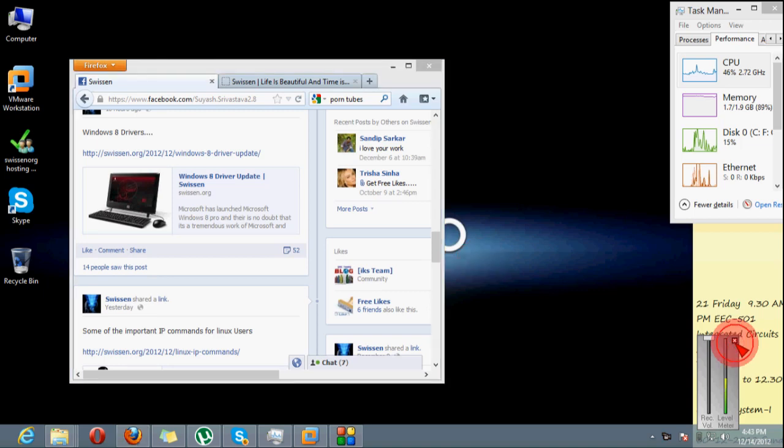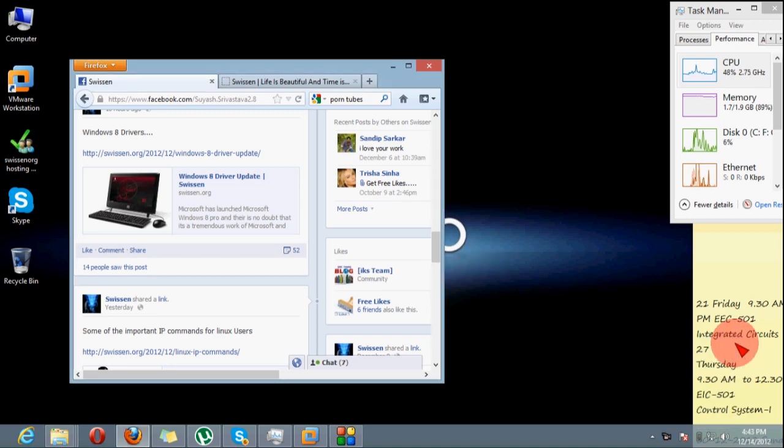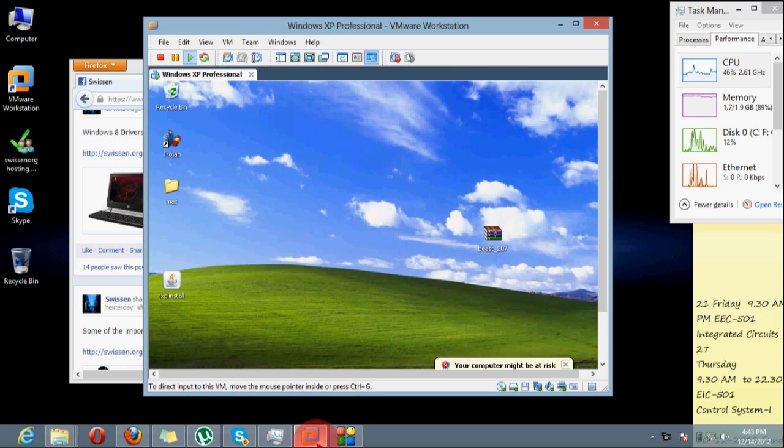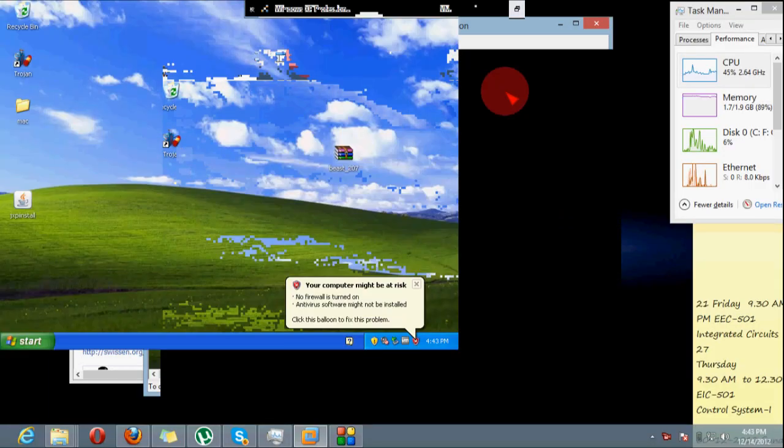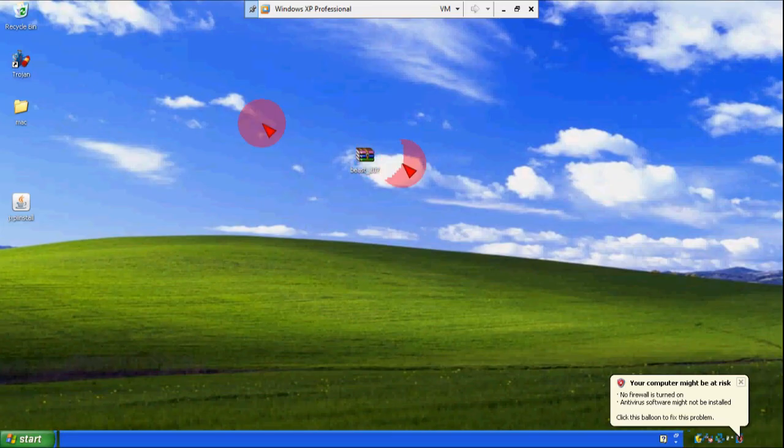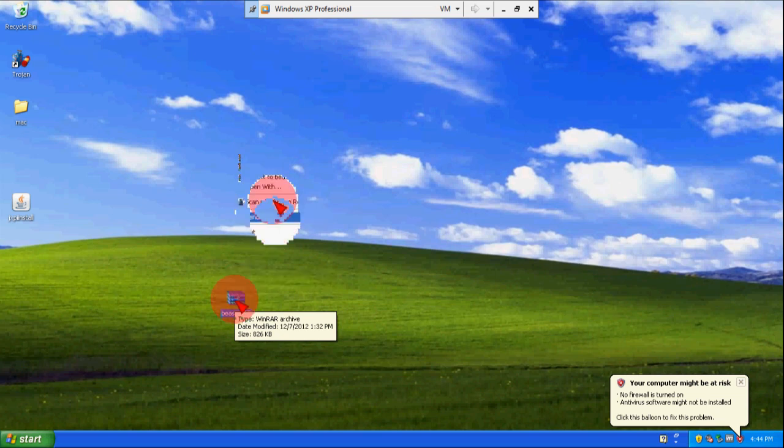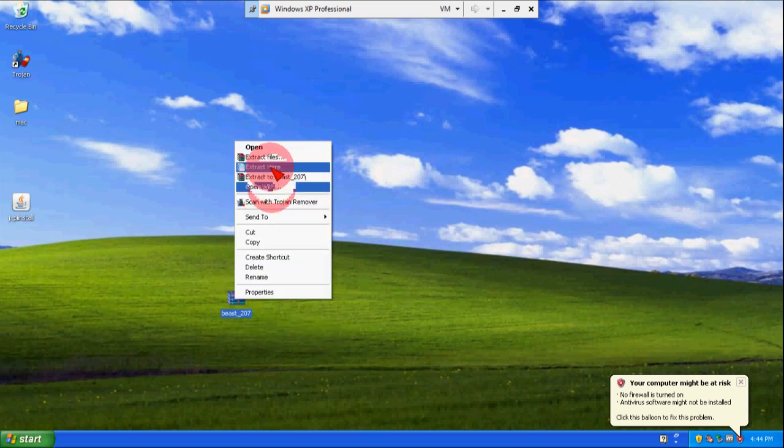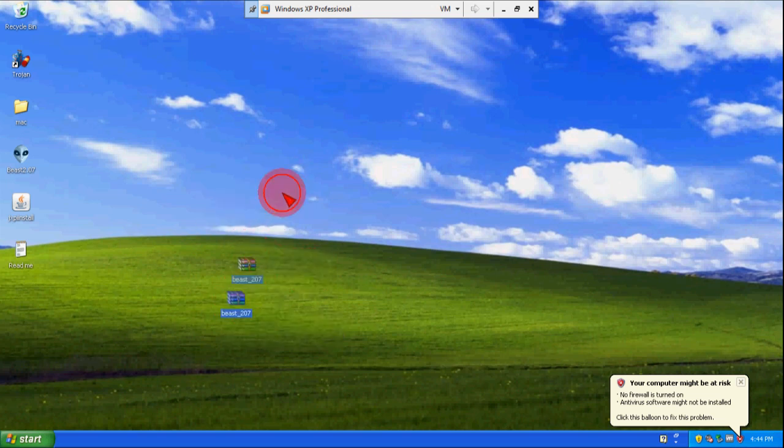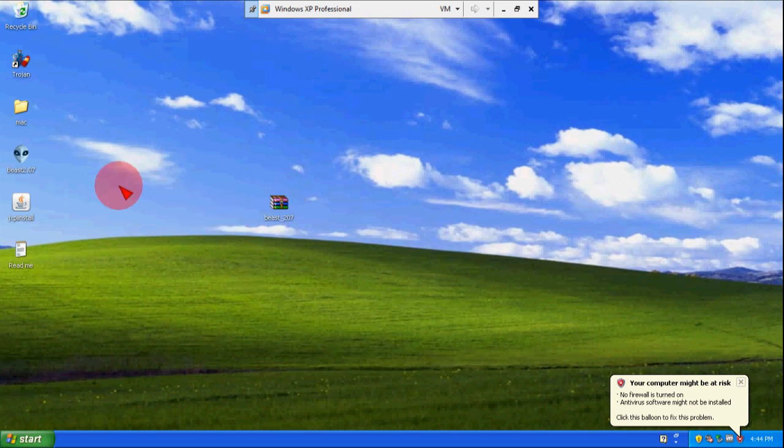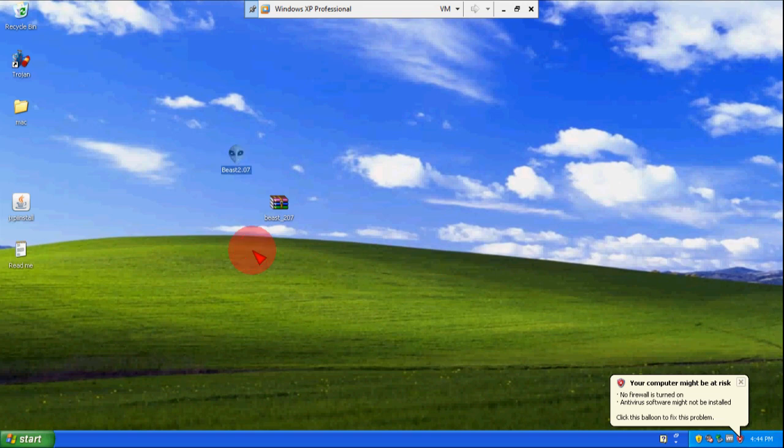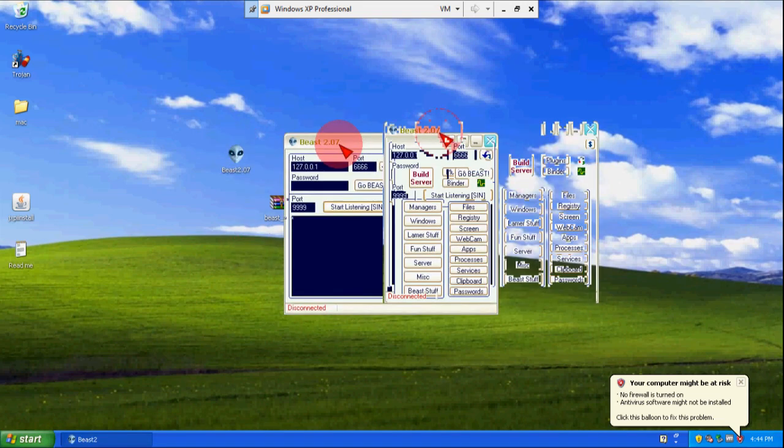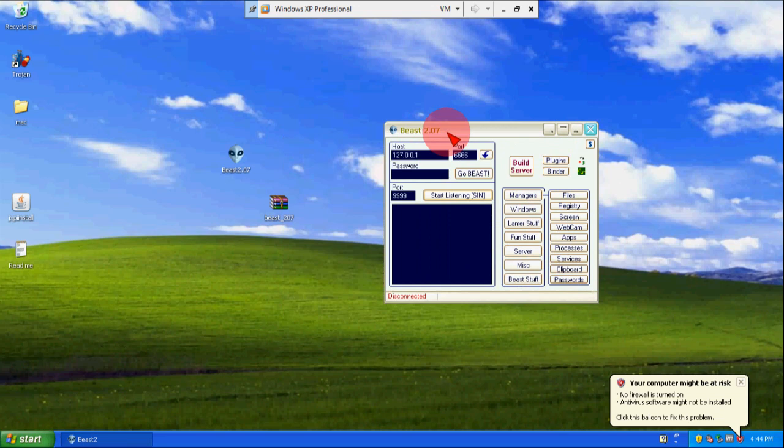So here we have our desktop mode and we will switch to virtual machine where I have installed Windows XP. Here I have Beast 2.07 and I will extract it on the desktop and download it from my blog where I will provide a link. I am not 100% sure that it's clean but I believe it's clean so you can use it.